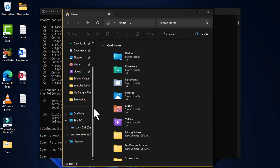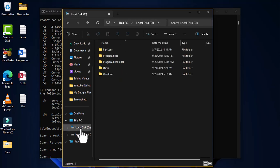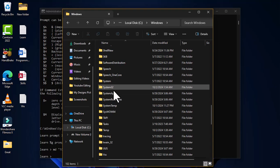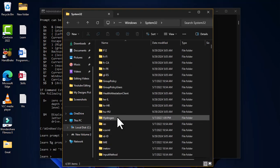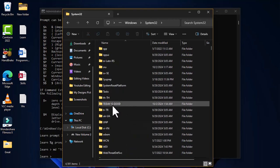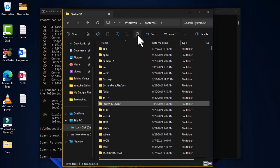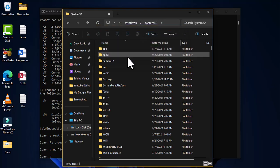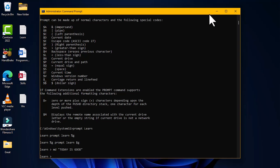Navigating in File Explorer to Local Disk C > Windows > System32, you can find the newly created folder named 'today is good'. Since this was done in administrator mode, deleting it requires administrator permission — choosing Continue removes it successfully.